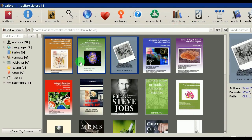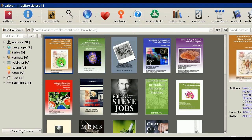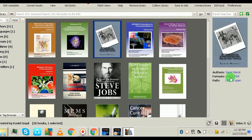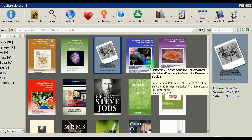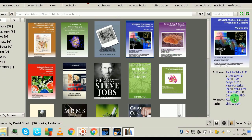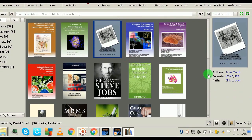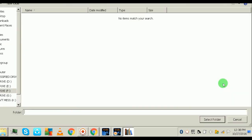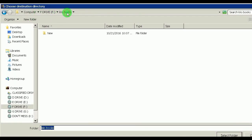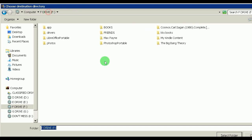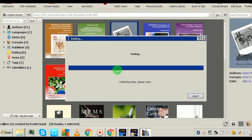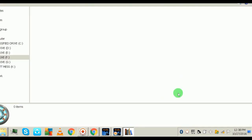Once done, go back to your Calibre library. The three converted books now show both formats. To save the PDF, right-click on the book, select 'Save to Disk' in PDF format, choose your destination folder — I'll save to the F drive — select the folder and it saves in just a few moments.